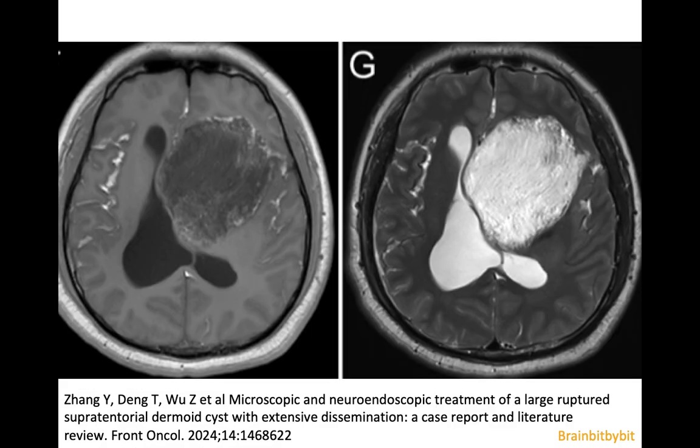These are MR images from the same patient, and you can see that the content of the cyst is not as homogeneous as, for example, an arachnoid cyst.